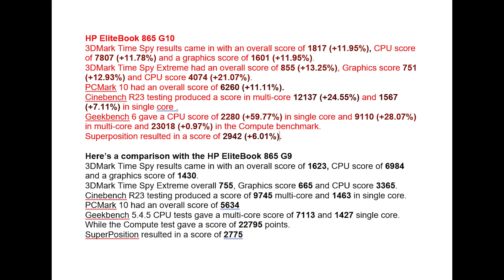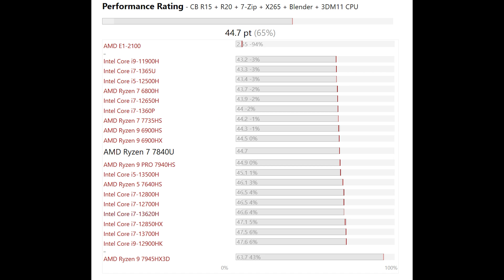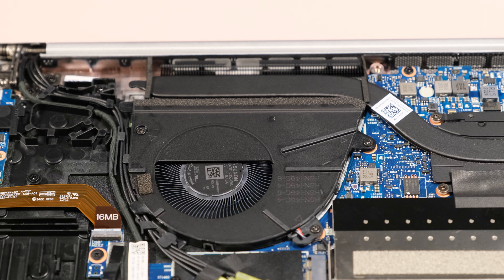Here's a comparison with the HP EliteBook 865 G9. AMD Ryzen 7 Pro 7840U sits only slightly below the AMD Ryzen 9 Pro 7940HS and the Intel i7-13620H. It's above the Intel i7-1360P and i7-1365U.